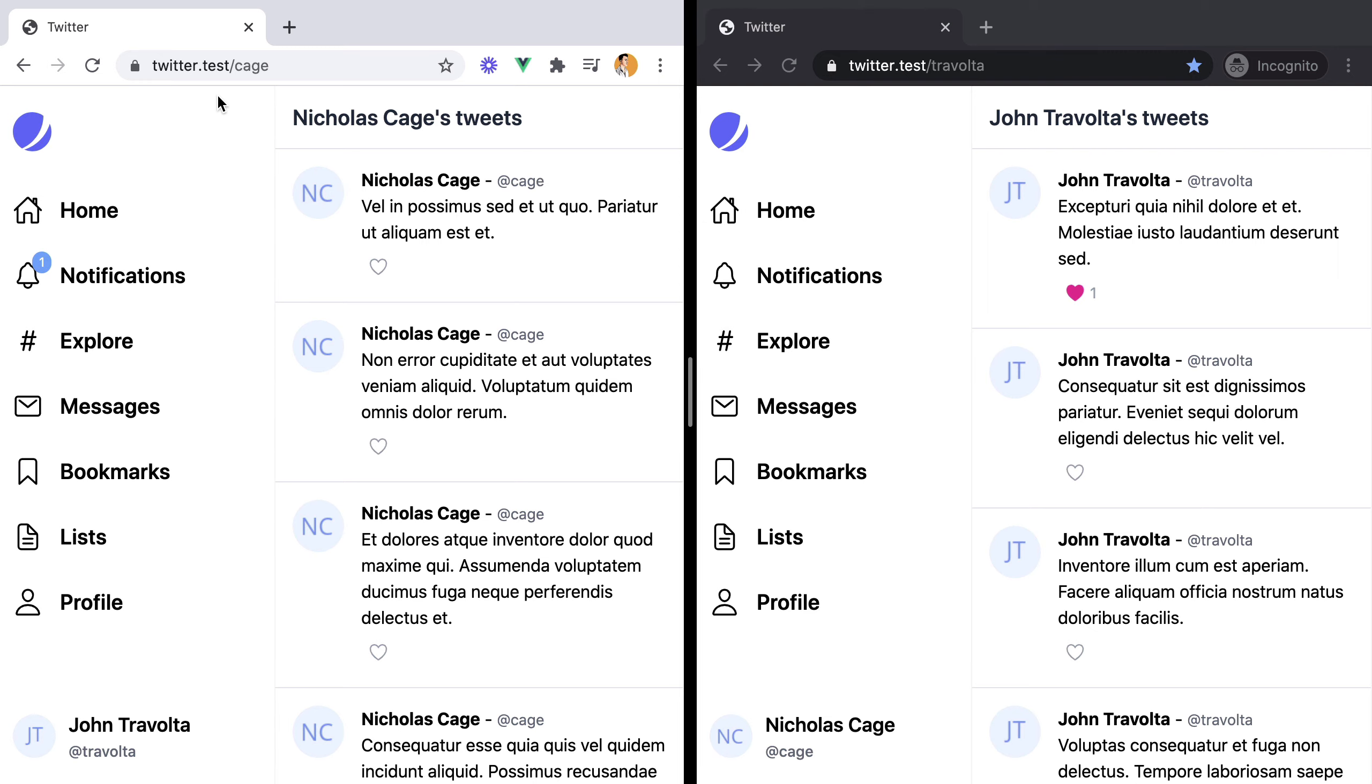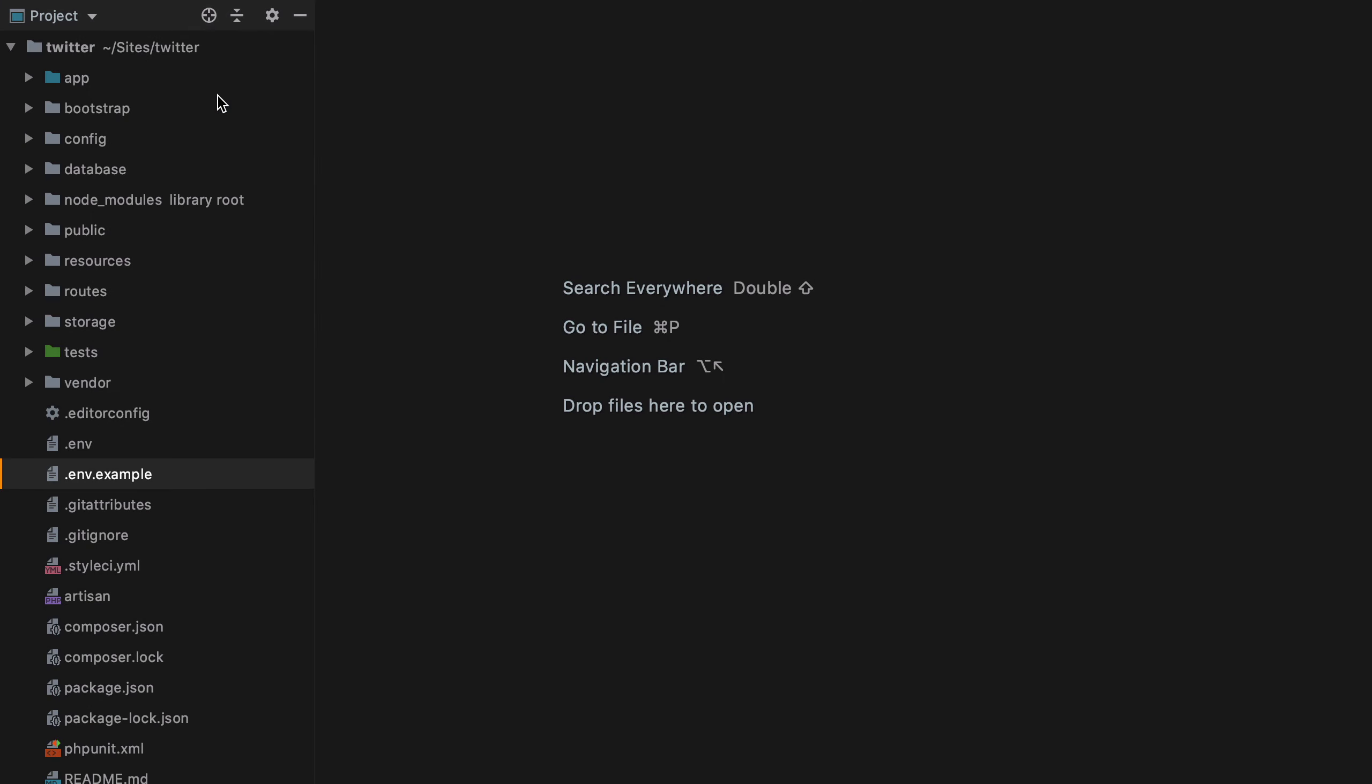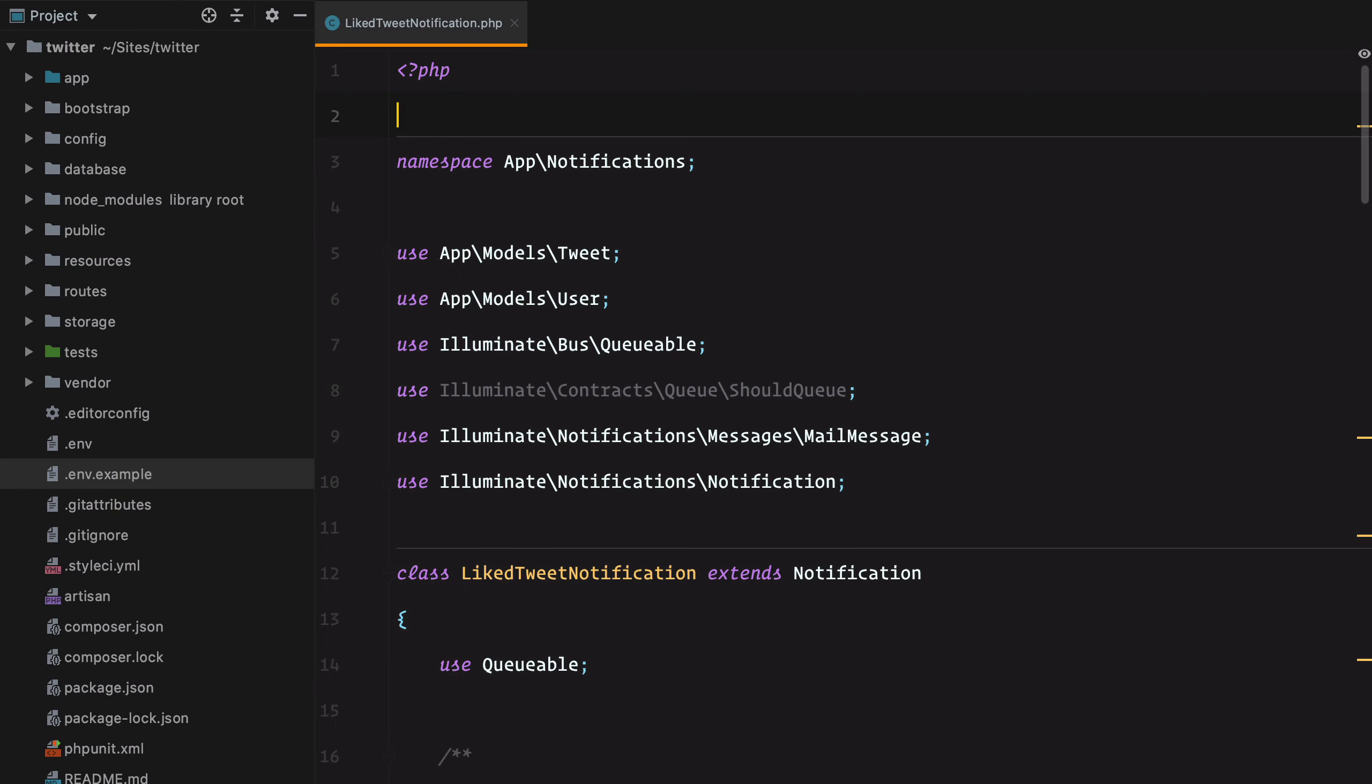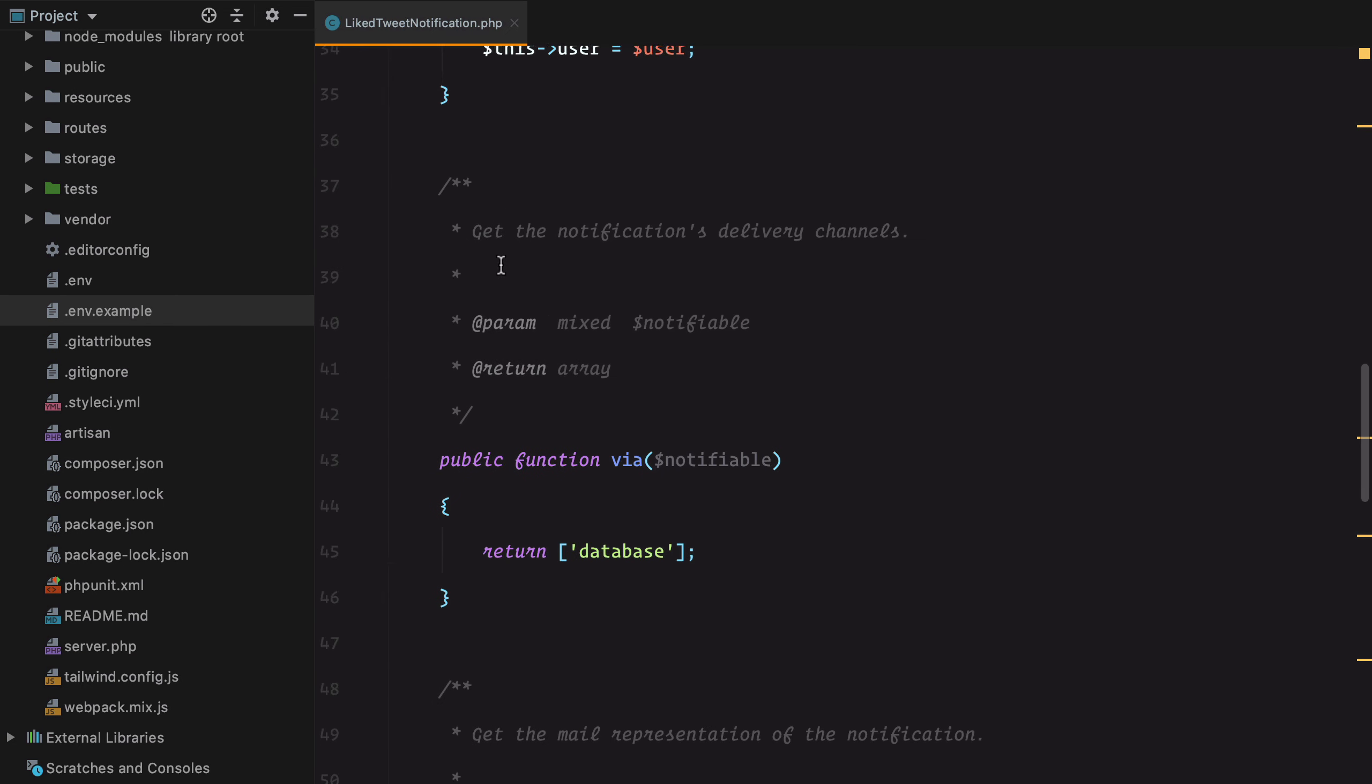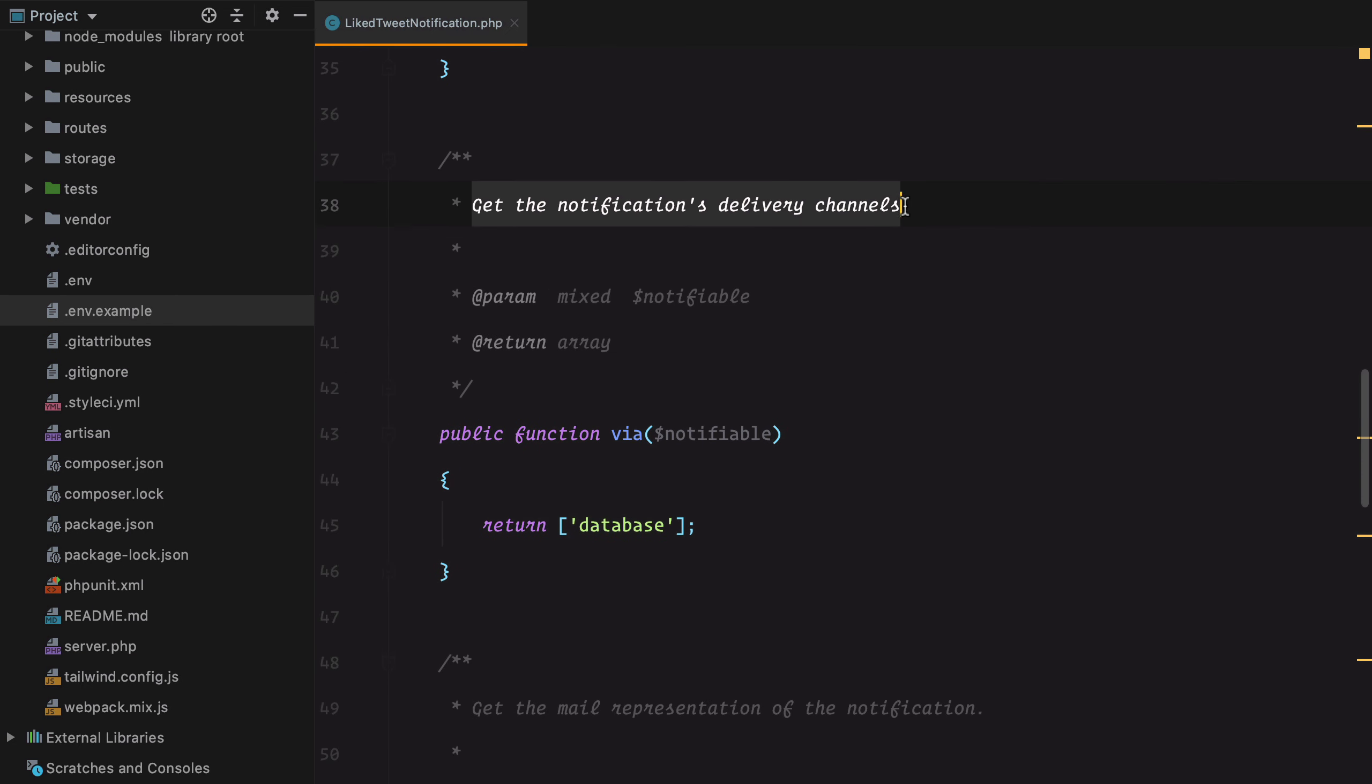The first thing we need to do is to make sure our notification is sent via the broadcast channel. This will ensure the notification is sent to whatever driver we are using, in our case Pusher. So we'll open the notification, go to the via method, here we are defining the notification delivery channels, and make sure we add the broadcast.